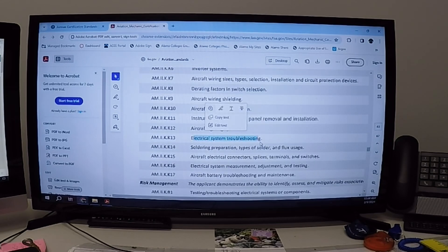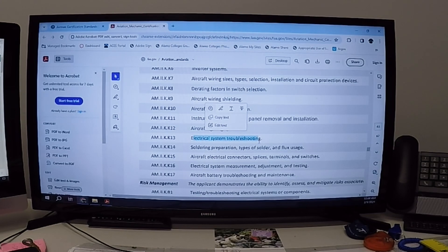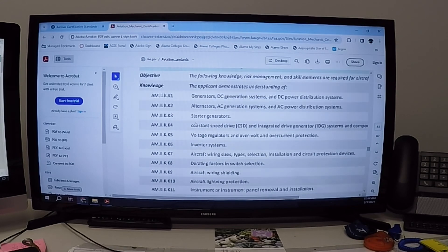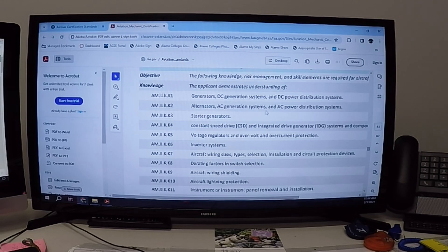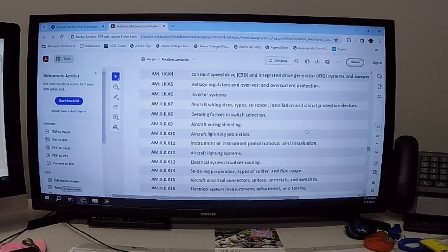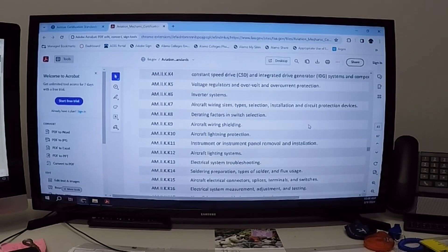So if I go down to K13, electrical system troubleshooting. It also says that I missed K4, K5, K22, K2, K3, and each of those is a different one. So K3, starter generators. K2 is going to be alternators, AC generating systems, and AC power distribution systems, and so on, so forth.